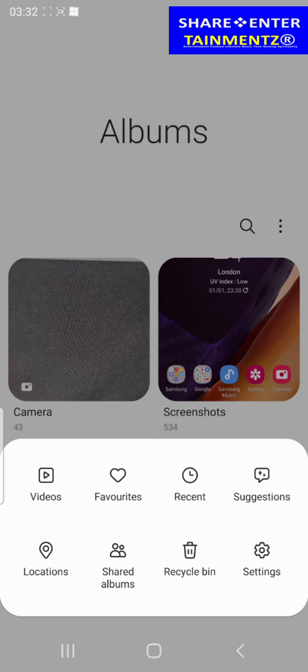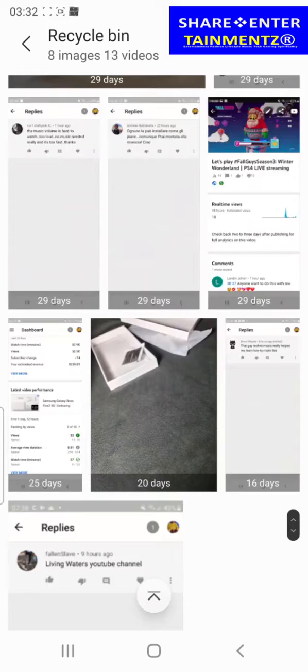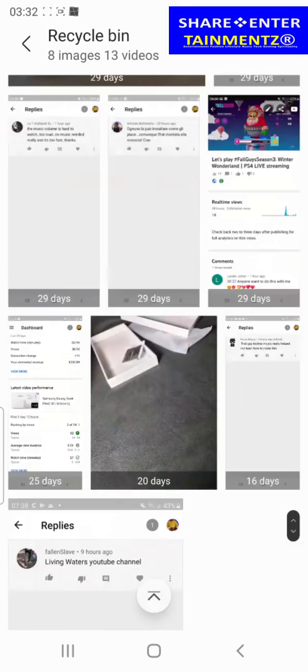It's right at the bottom here. Your recycle bin is right here. From here,